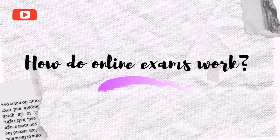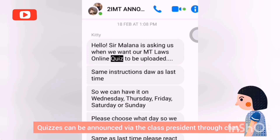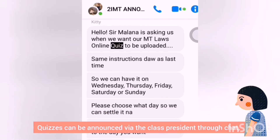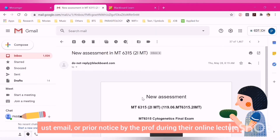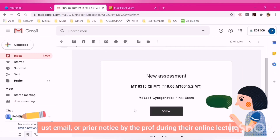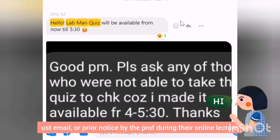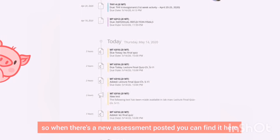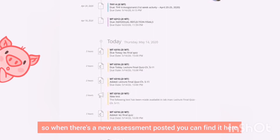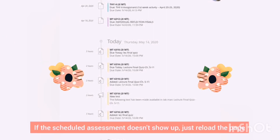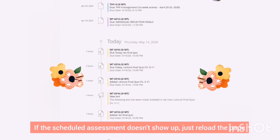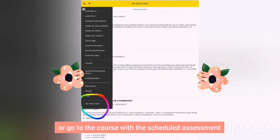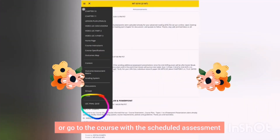For online exams, quizzes can be announced via the class Blackboard Collaborate through chat, UST email, or prior notice by the prof during their online lecture. As mentioned earlier, quizzes and tasks are displayed in the activity stream, so when there's a new assessment posted you can find it there. If the scheduled assessment doesn't show up, just reload the page or go to the course with the scheduled assessment — you'll find it on the lower left of the side menu.